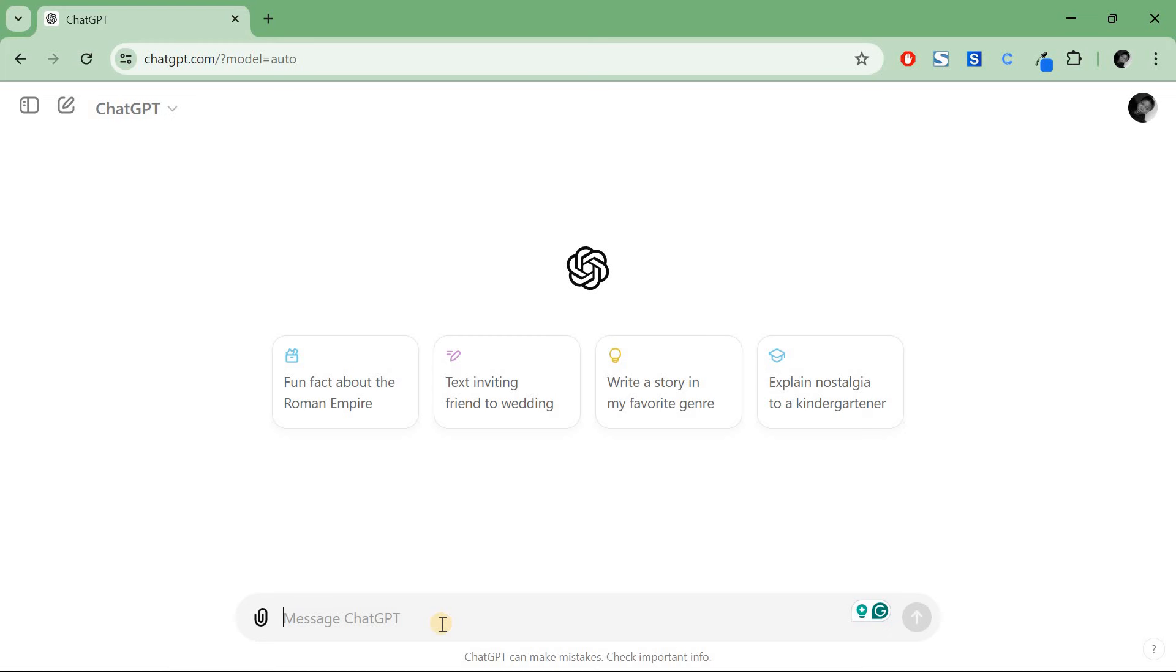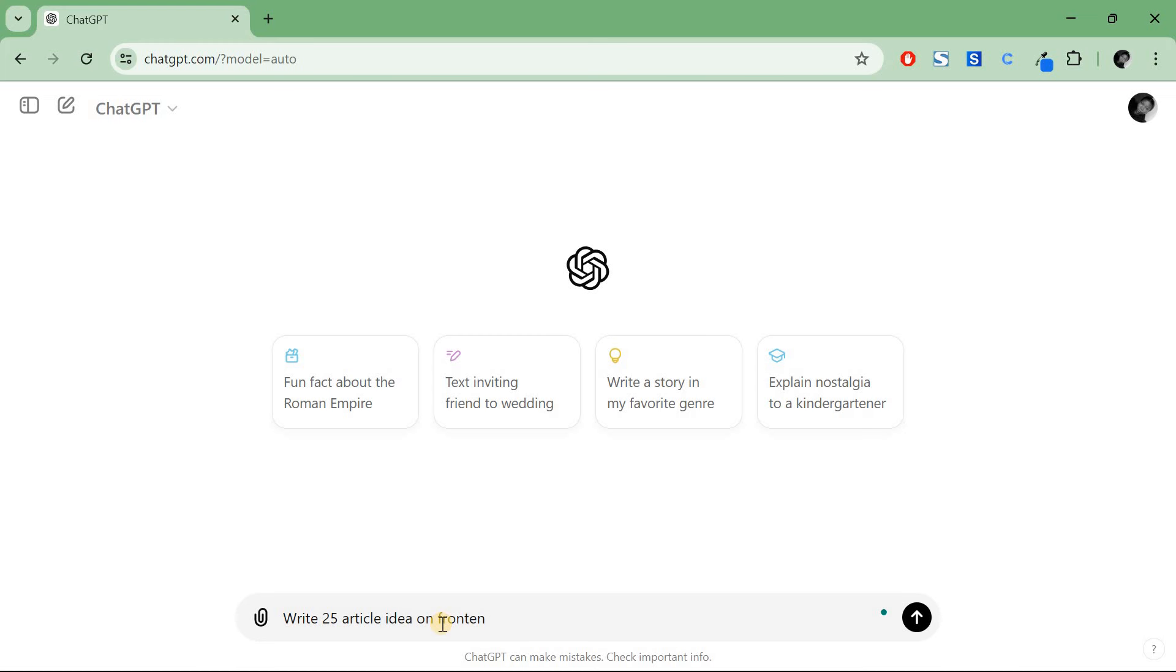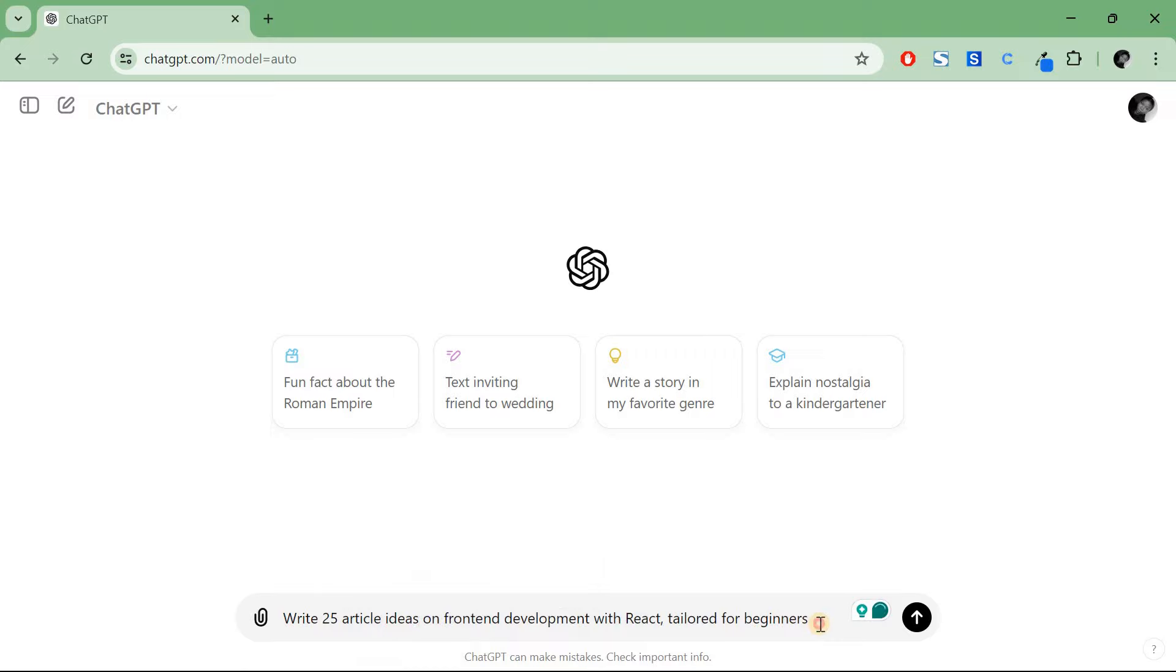I'll tell ChatGPT to write - first thing, determine the topic. So I'll say write 25 article ideas on front-end development with React. Also think about your audience. As I always mention when you're writing, think about your audience. So I'll say tailored for beginners.